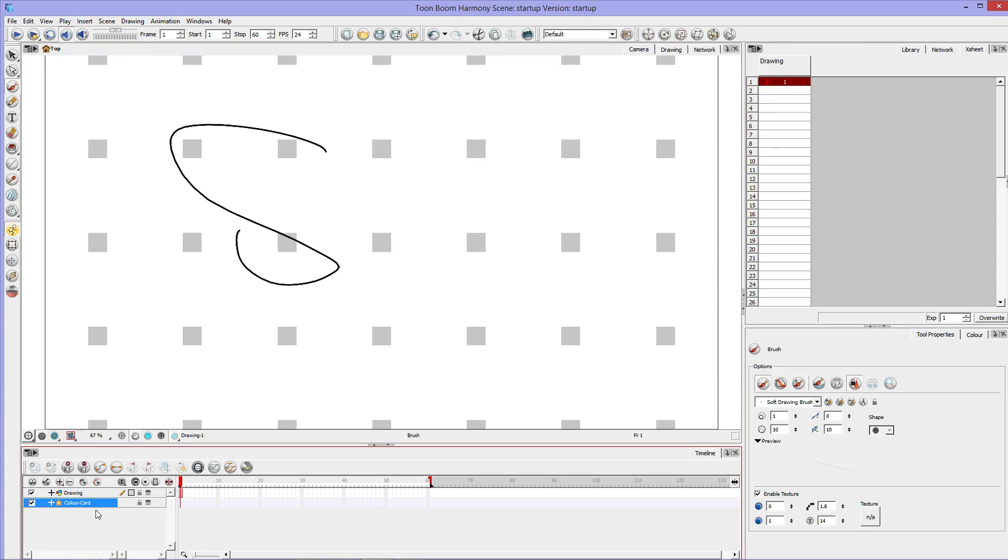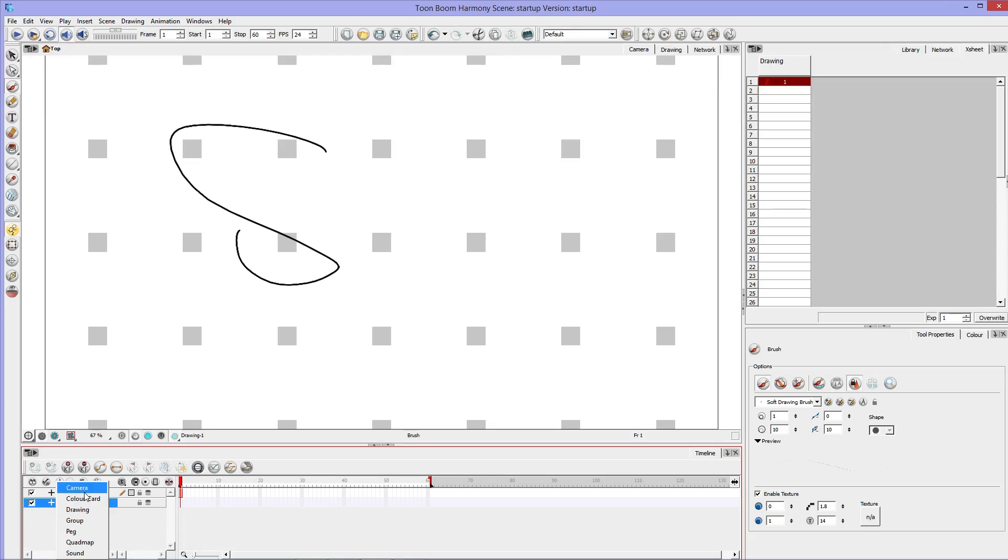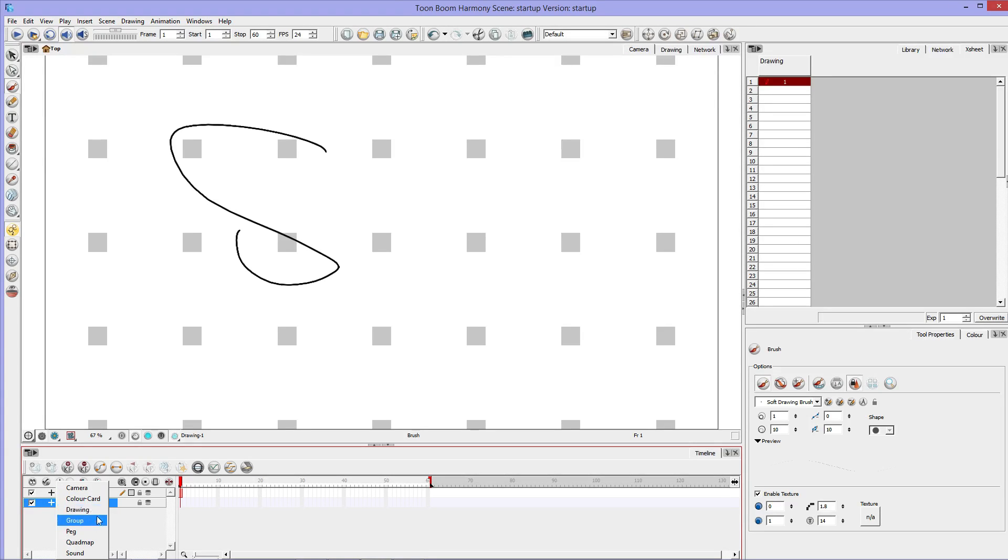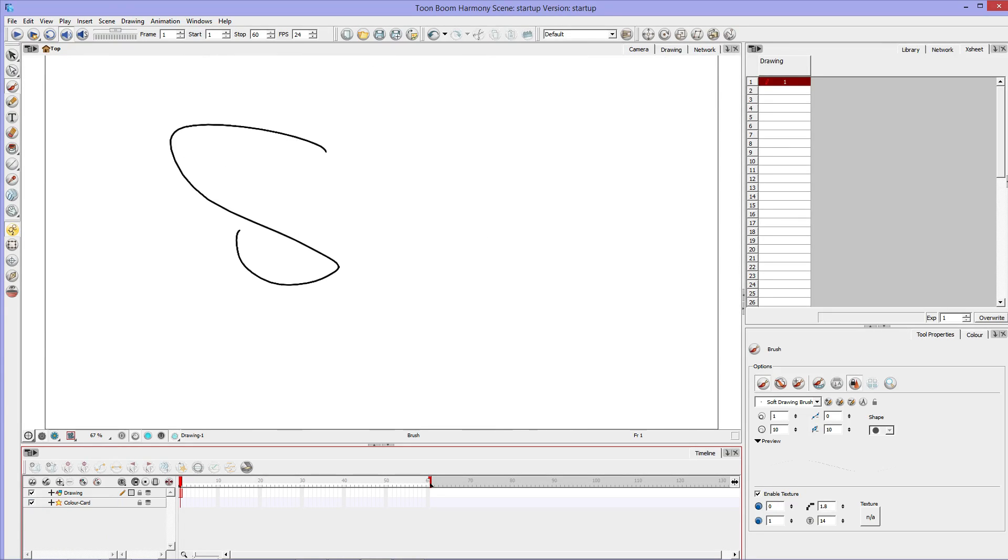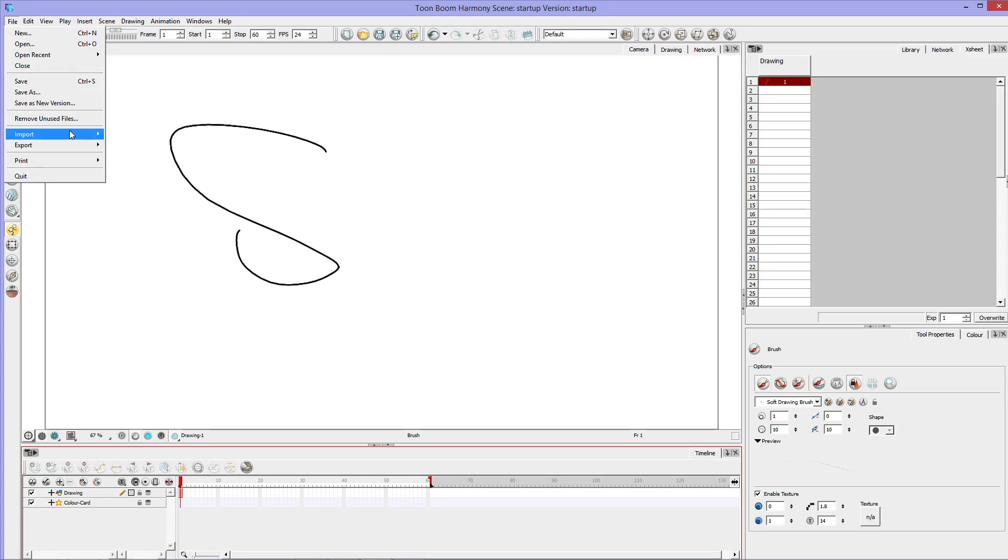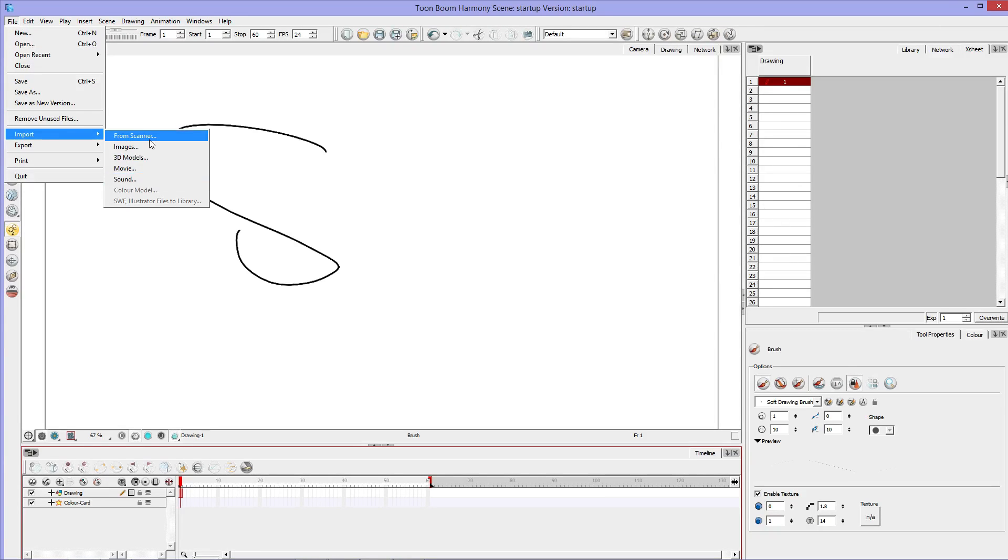So then I usually pull my color card down just by selecting it and pulling it down. And also with this plus tab, you can get your camera, you can get your color card, you can get another drawing layer, you can group drawing layers together. You can also give a sound layer, although usually when I have sound, I import sound and then it will automatically make a sound layer so you don't have to worry about that.